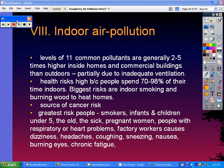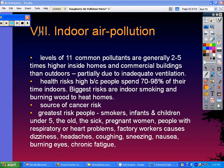We are going to start the air pollution notes part 2, which is mostly about indoor air pollution. We should be right in the middle of your note packet where it says part 8, indoor air pollution. There are levels of 11 common pollutants that are generally 2 to 5 times higher inside homes and buildings than outdoors.